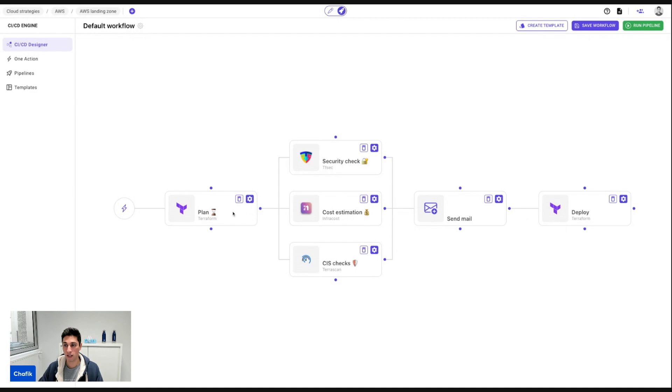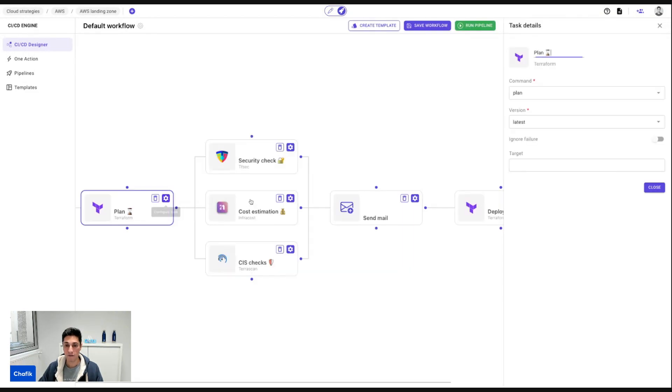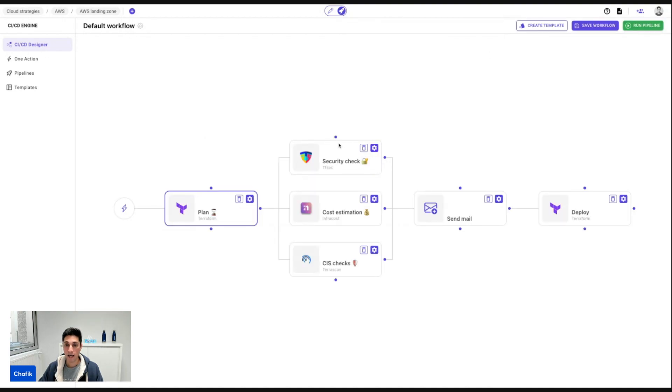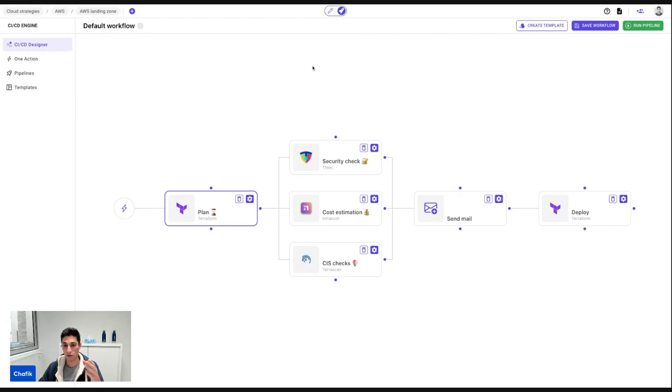For example, the security check, cost estimation and TerraScan, they will not trigger if this action fails or I can ignore the failures. And I have the possibility to organize the dependency between actions in a vertical way.